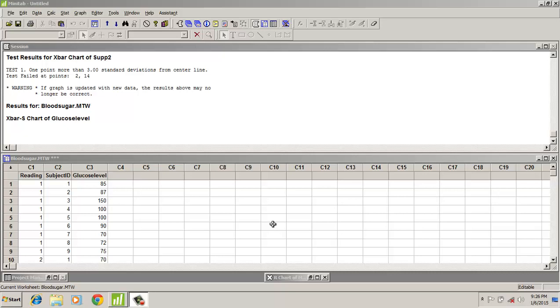Hi, this quick video is about how to plot an X-bar S chart. X-bar S chart is used for studying the process stability and process variation. X-bar S chart is used when the subgroup sample size is more than 8. In other words, for large sample sizes we use X-bar S chart.